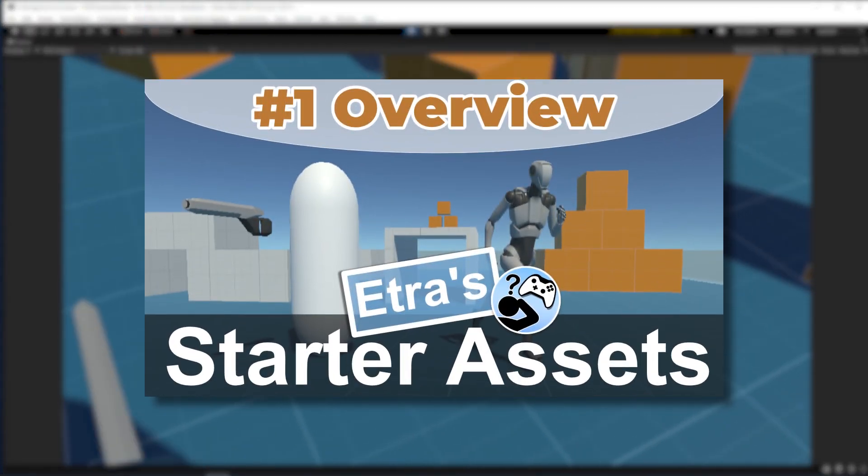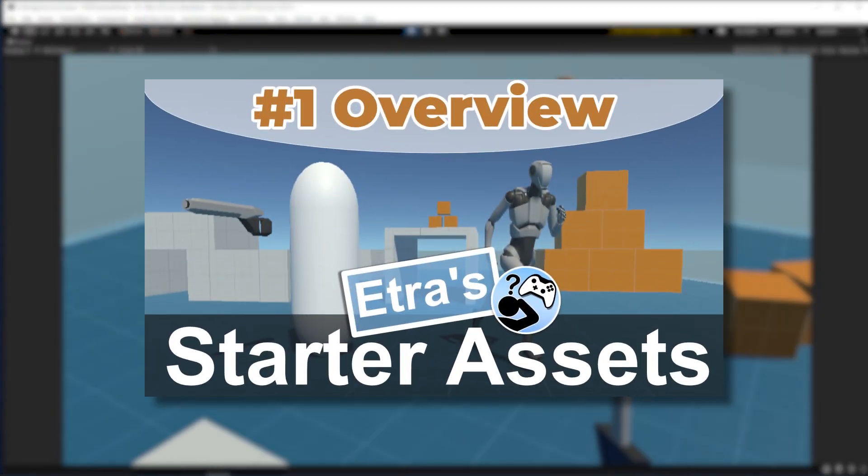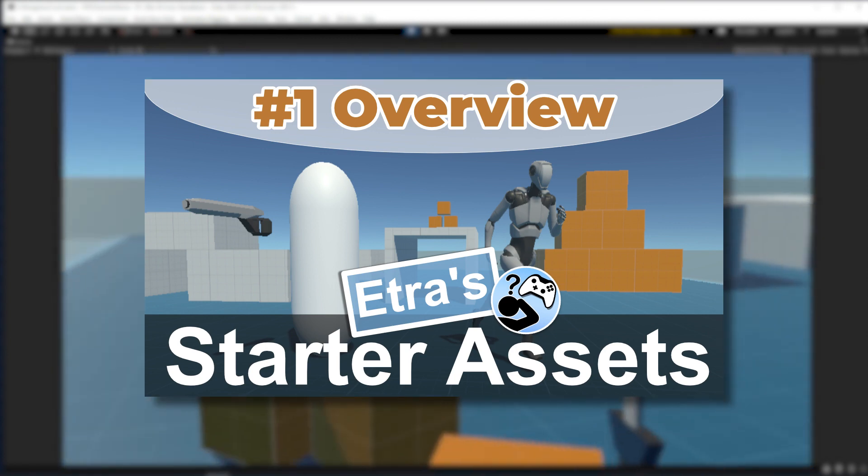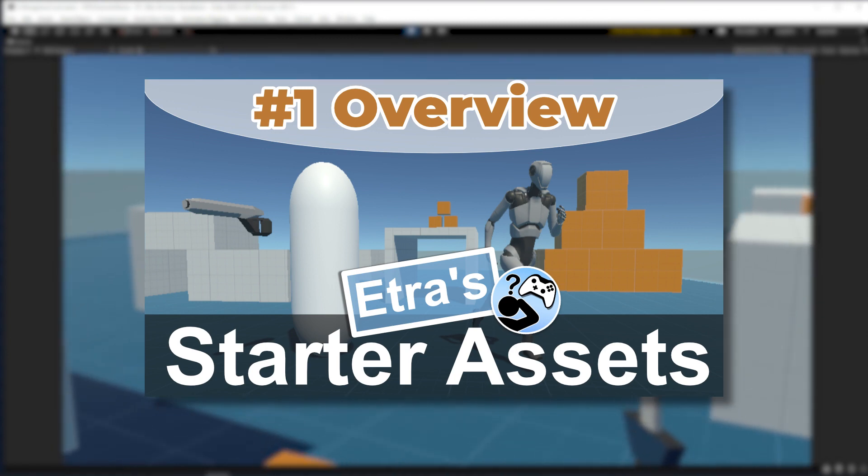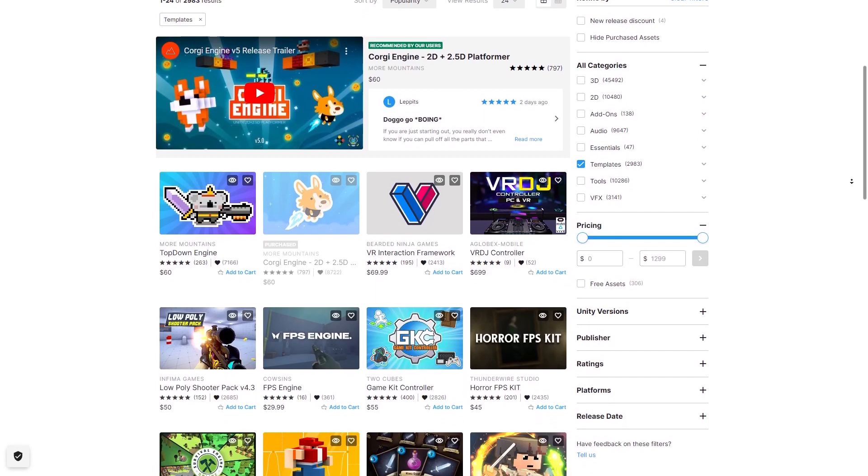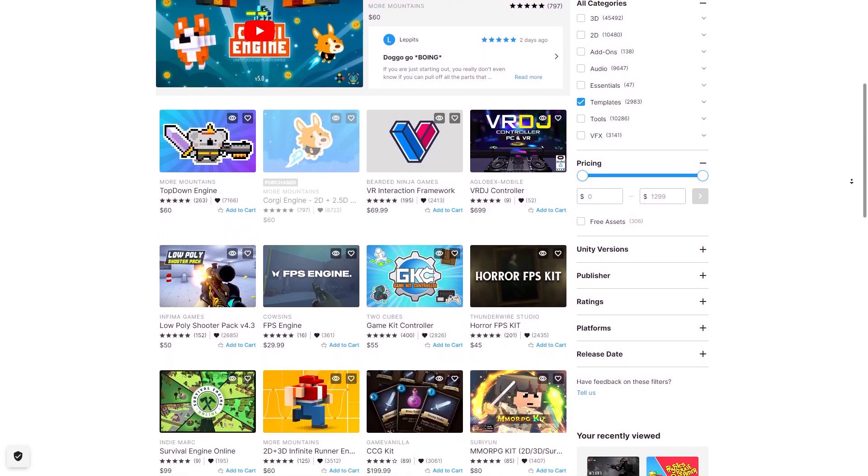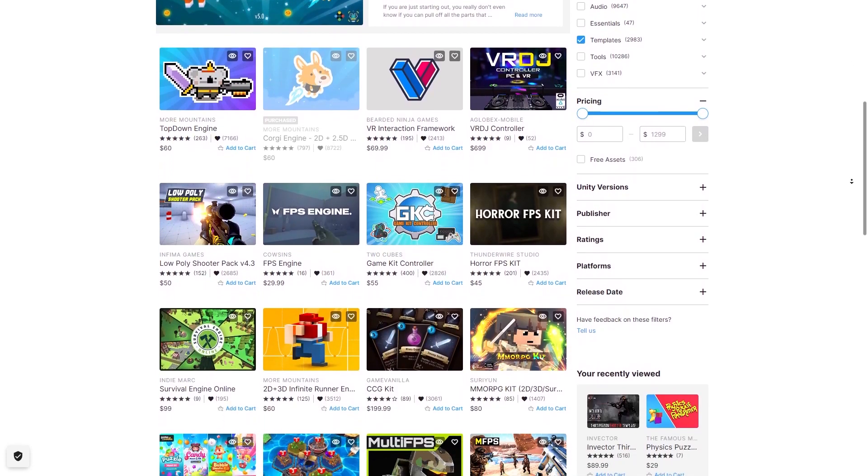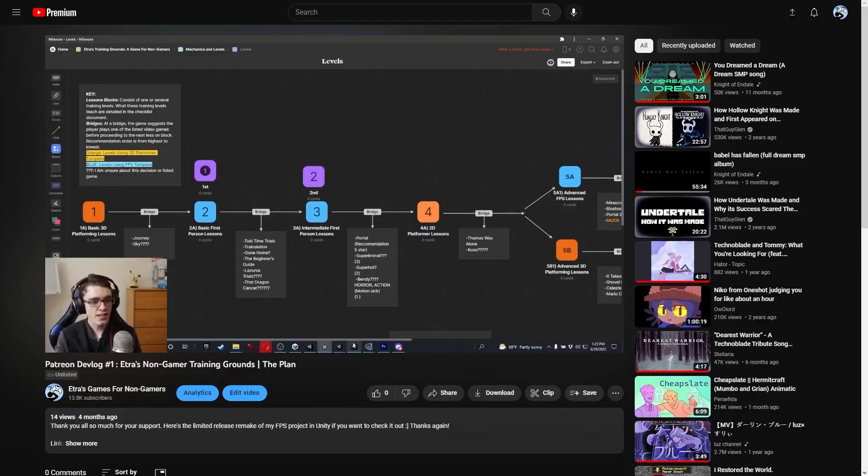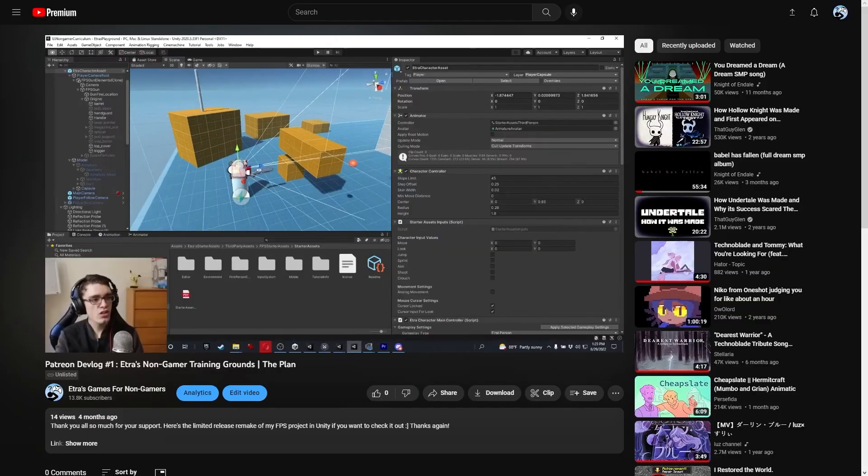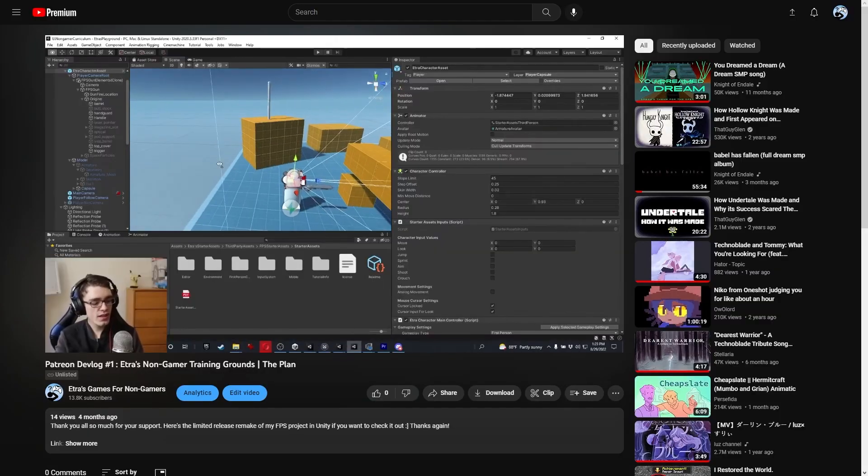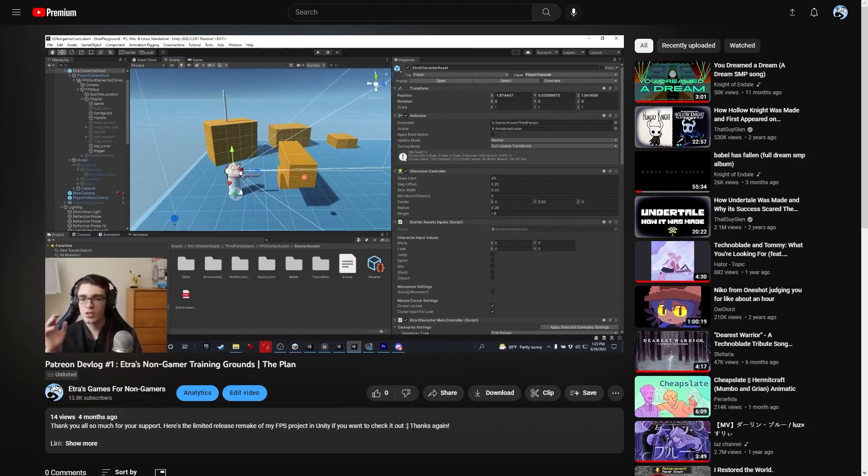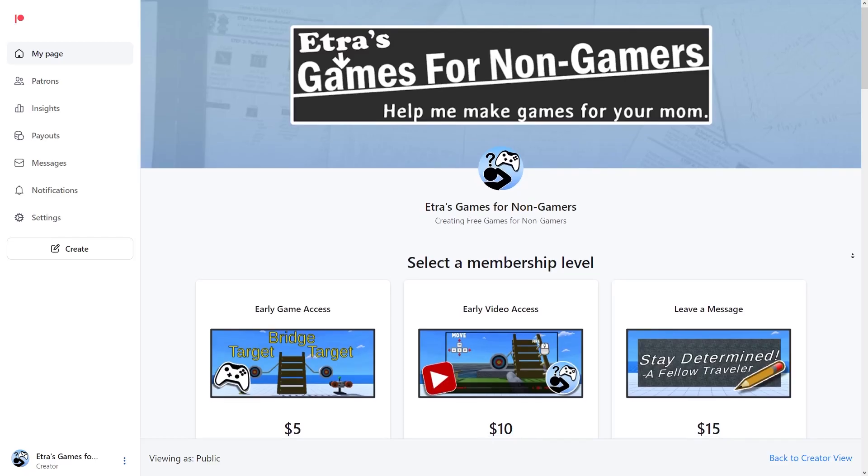If you haven't already seen the previous video in the top right where I talk about how to simply use the asset, watch that first. I made this package because I noted there were no free character controllers that had various abilities or were easily expandable on the asset store, which is a shame because I needed a free expandable character controller for a free Unity non-gamer tutorial creator I'm working on.